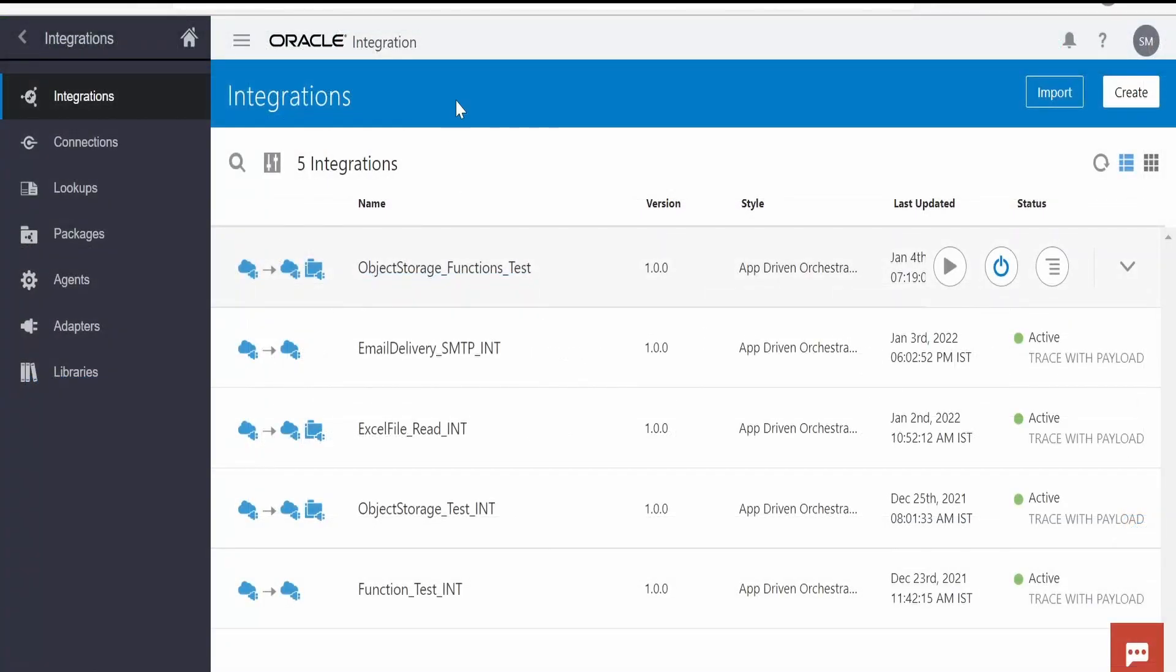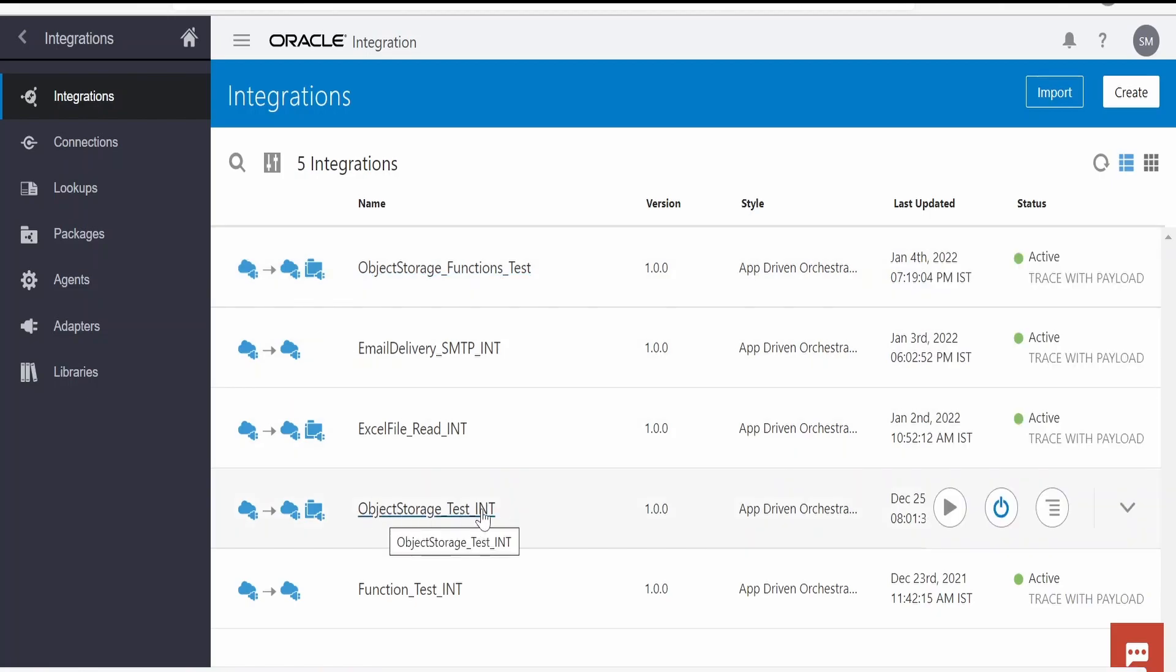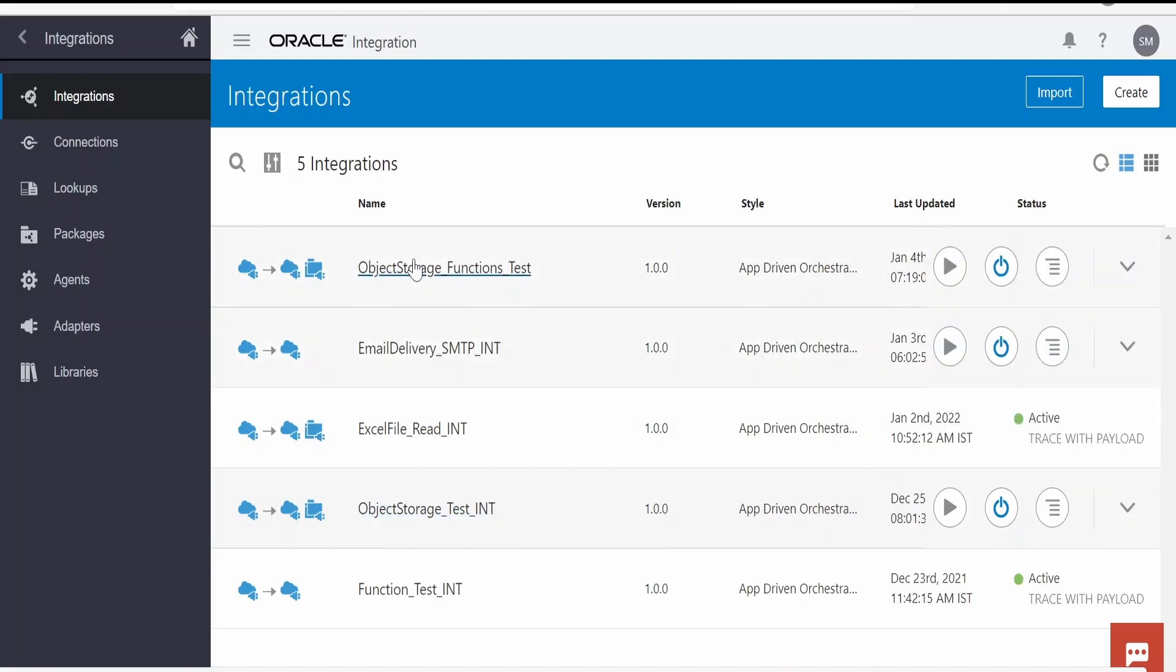I'm here in the Oracle Integration instance. I have created this object storage functions test which is exactly similar to object storage test which we created in one of our previous videos. If you have not watched that video please check it out. I will open this object storage function test.